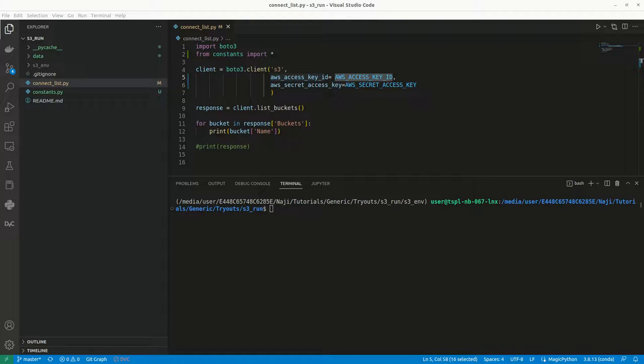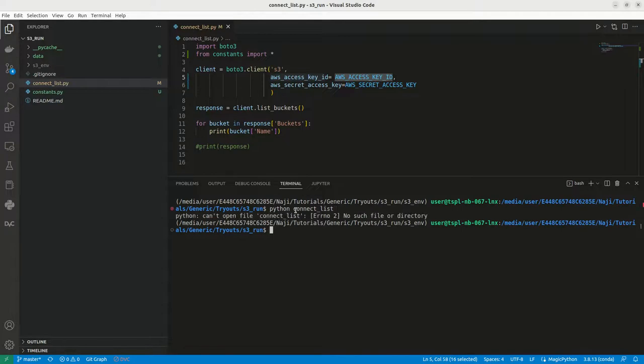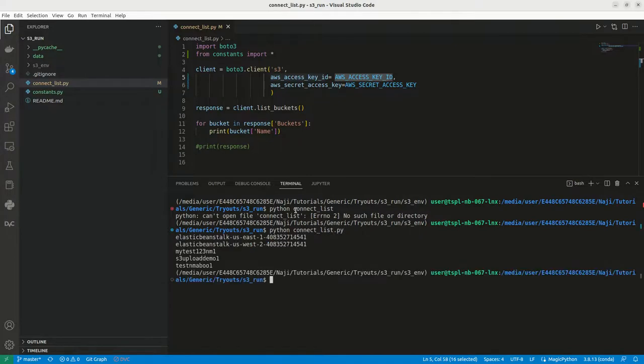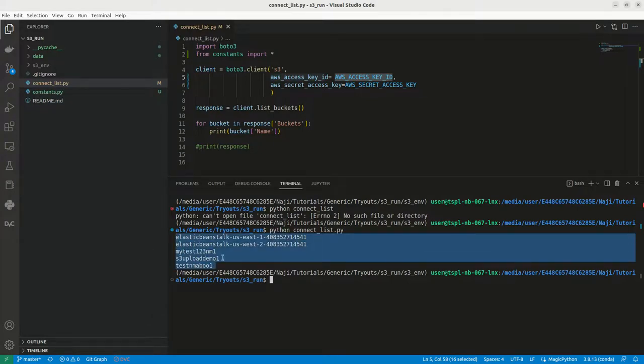We are continuing our discussion with the S3 bucket. In our last video, we discussed how we can list the S3 bucket. This is the sample code. I have already uploaded this to my GitHub. Let me run connect list. This is listing all the S3 buckets from my AWS account.